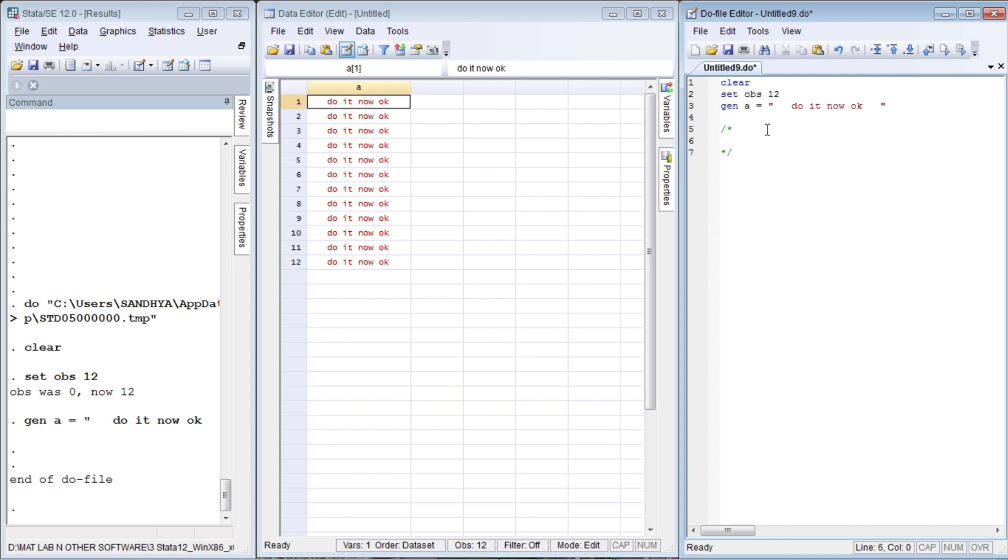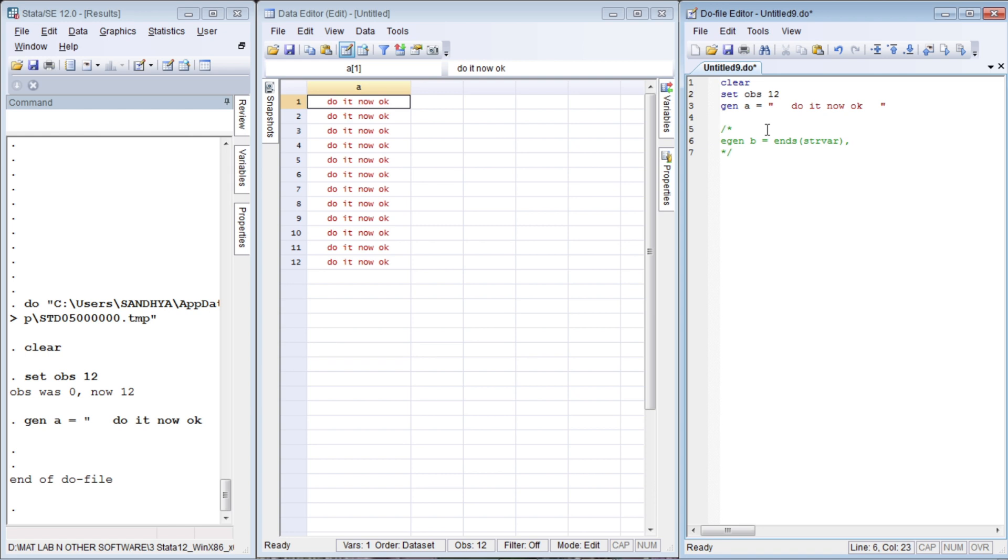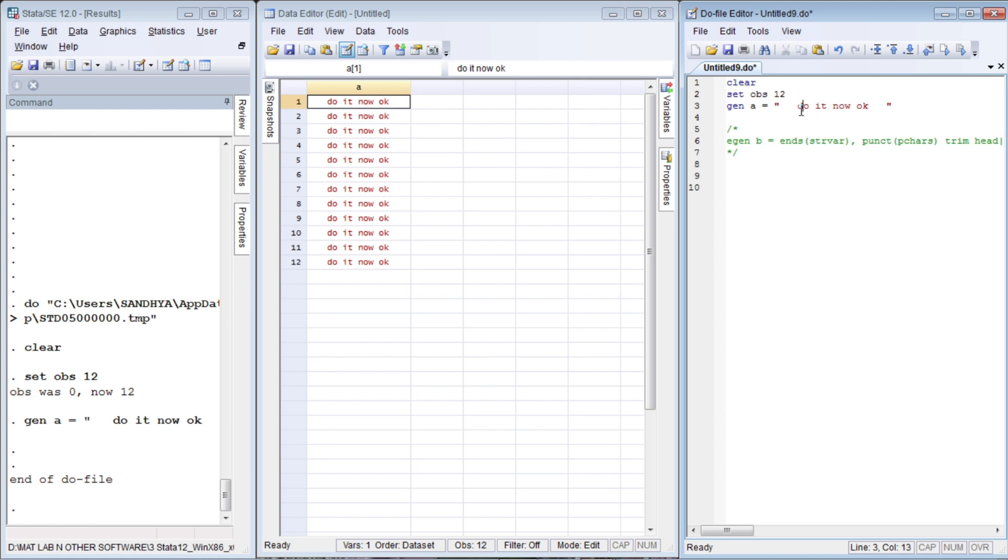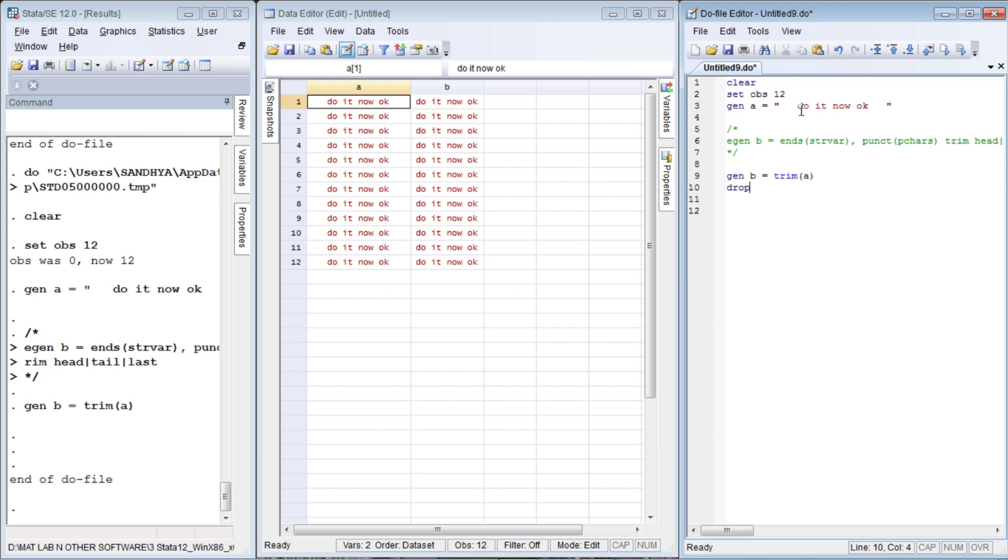Let me write the syntax for this command. `egin`, some variable, `egin` let's say `b` equals to `ins` function. It should be provided with a string variable, not any variable, only string variable. The options are: punctuation, this will play the main role. Punctuation specifies what characters we're going to provide, then trim, and then after, either head or tail or last. Here are three leading spaces, and it also has three trailing spaces. In order to remove this, you generate a variable called `b` equals to trim of `a`. That will work. Then let's drop `a`.